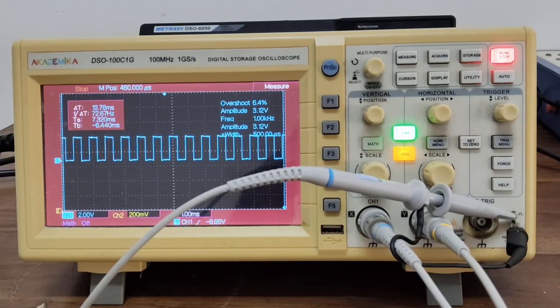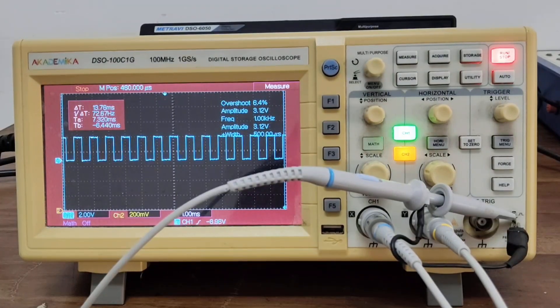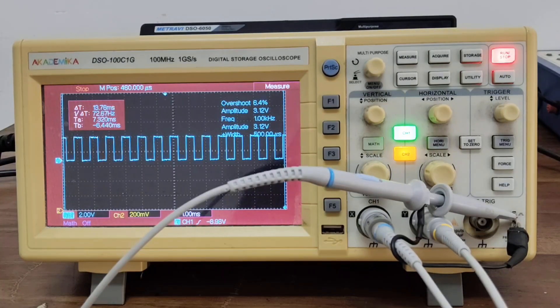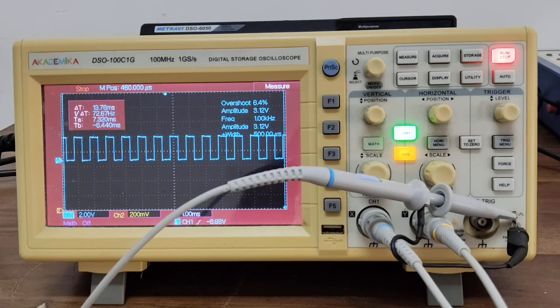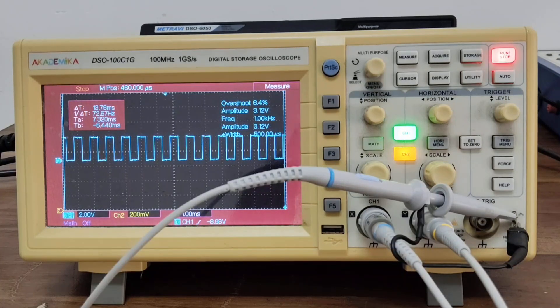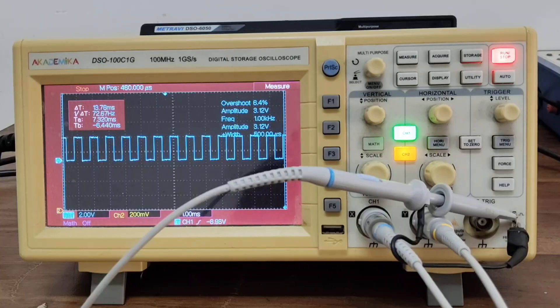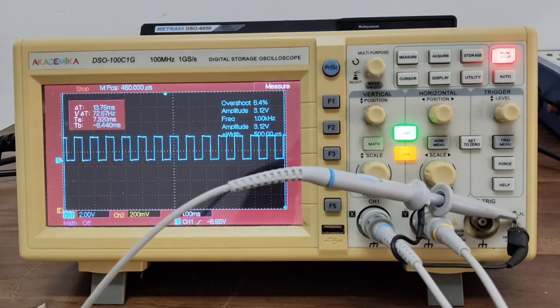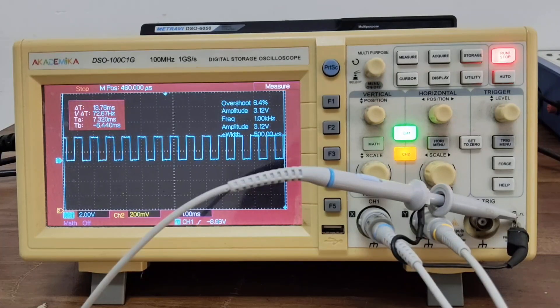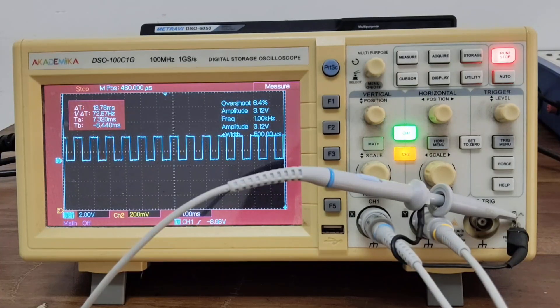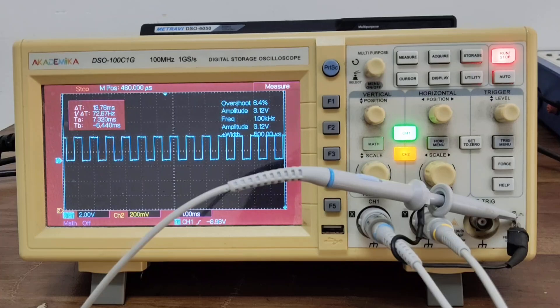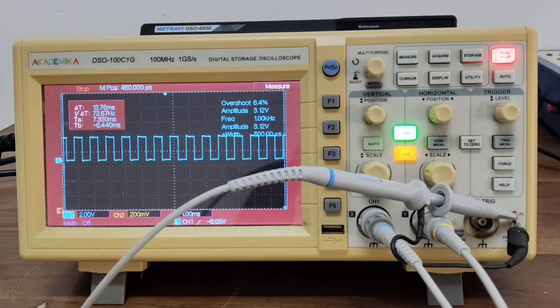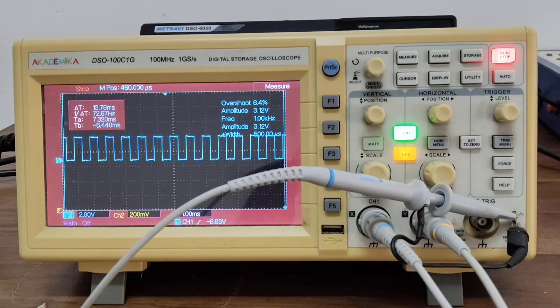That's it for this beginner's guide to using a DSO. Practice these steps and you will become more confident in using this powerful tool in your lab and projects. If you have any doubt or want a demo on a specific signal, drop it in the comments or ask during class. Thank you. Happy learning.